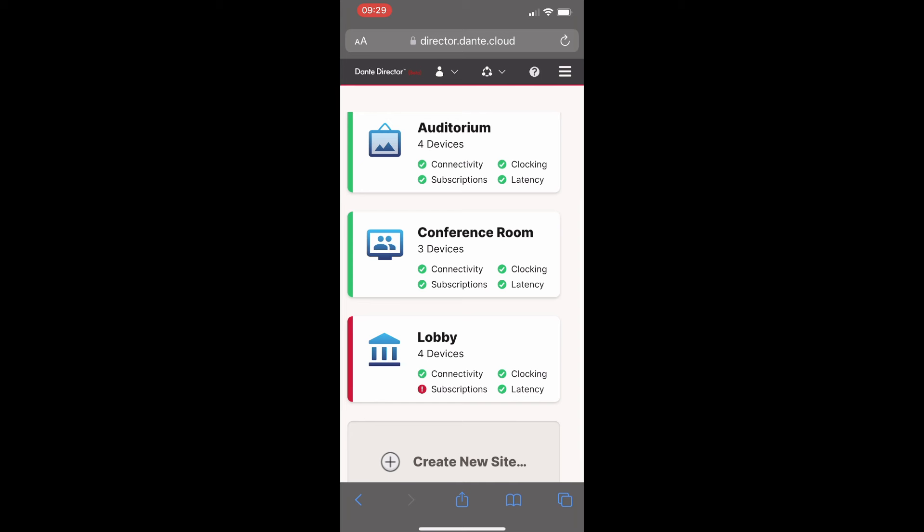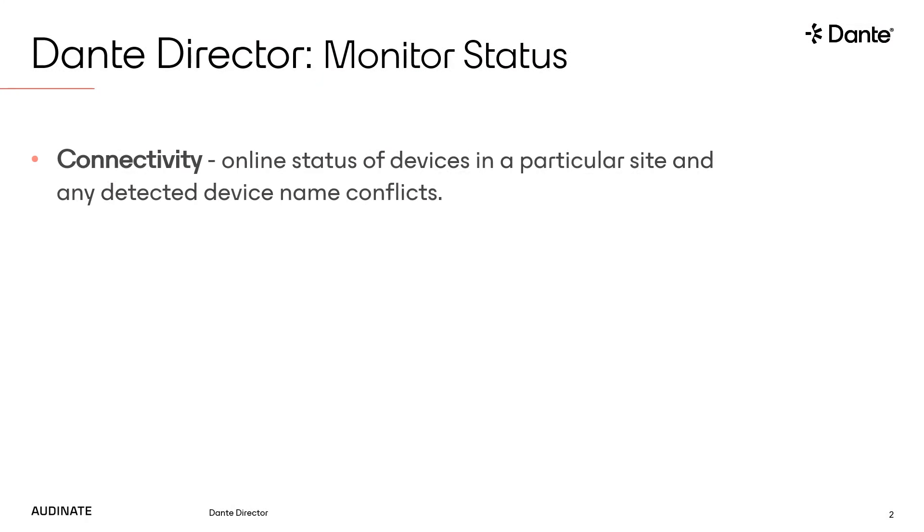The connectivity status indicator displays information about the online status of devices in that particular site and any detected device name conflicts.